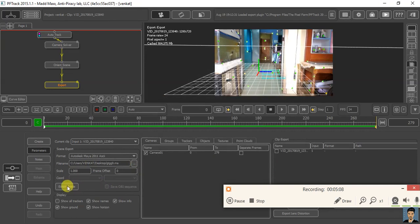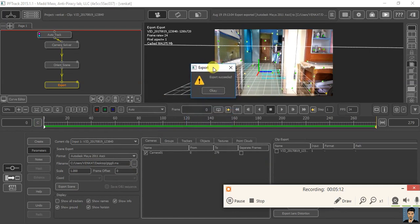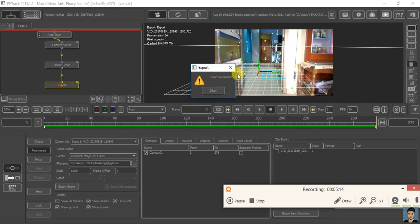Click export. This will pop up. It says export succeeded. Click OK.